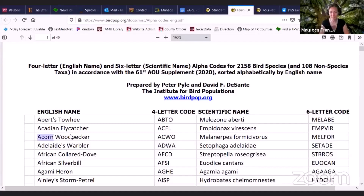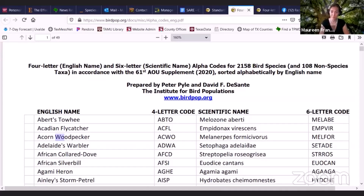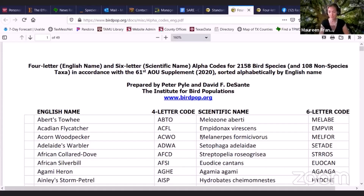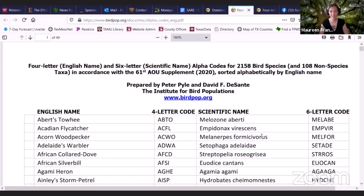The Rio Diablo kids saw some acorn woodpeckers when they were in Fort Davis, so I'm going to use this as an example. As Angie mentioned, the four-letter code — if we've got a two-part name like acorn woodpecker — we take the first two letters from the first word and the first two letters from the second word. So A-C-W-O stands for acorn woodpecker. For the scientific name Melanerpes formicivorus, the six-letter code is M-E-L-F-O-R. Formicivorus — does that mean they eat ants? Formic — yes, ants!